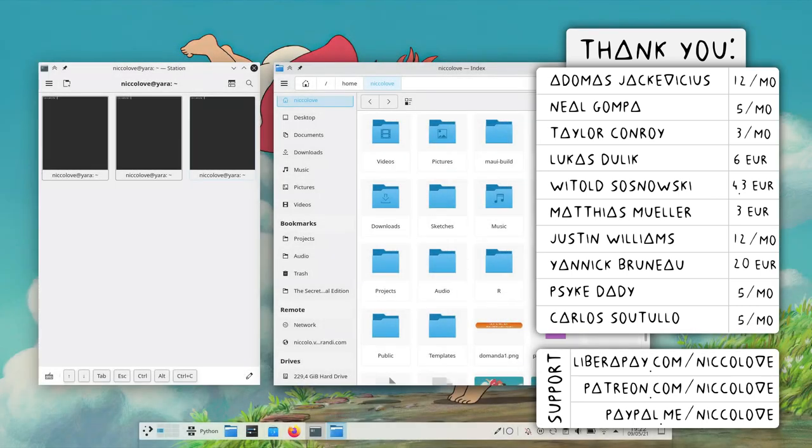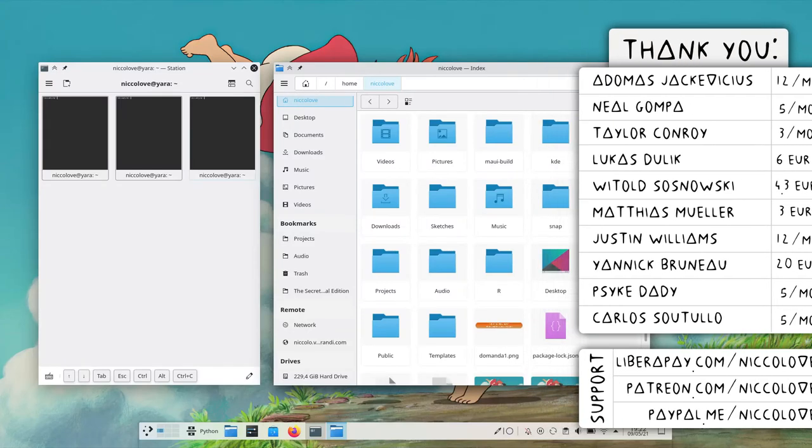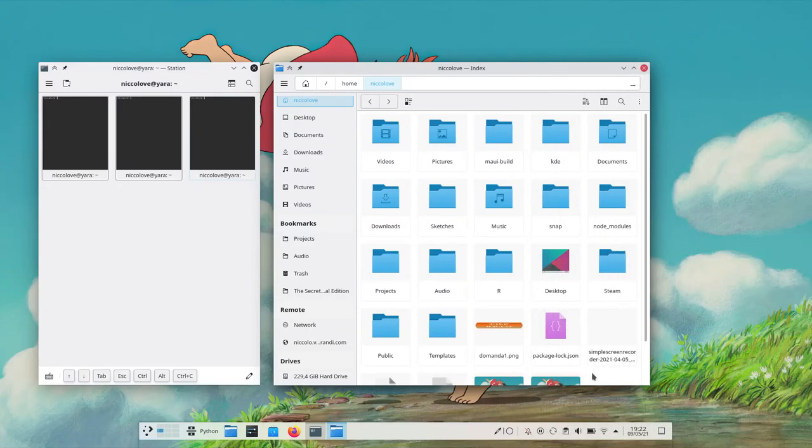Last time I showed you some Kirigami application, now I want to highlight some applications done with a framework built on top of it, Maui. We recently got a new stable release, 1.2.2, with many cool new features.